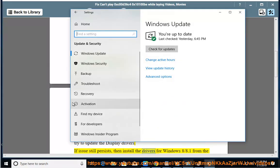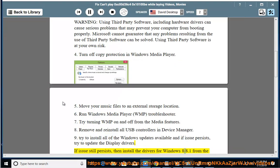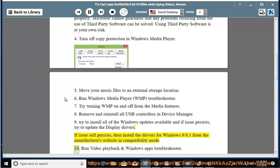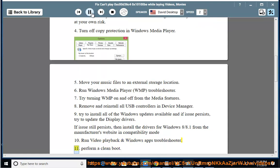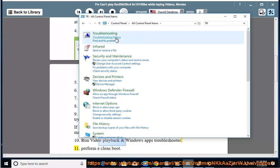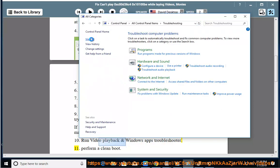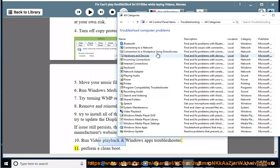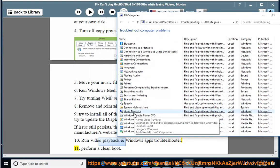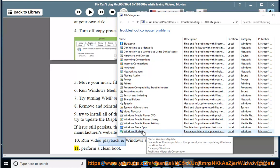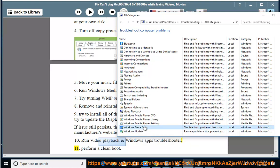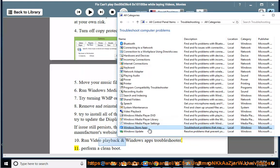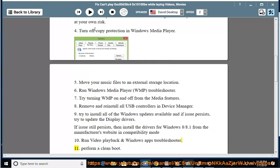Solution 10: Run Video Playback and Windows Apps Troubleshooter. Solution 11: Perform a clean boot.